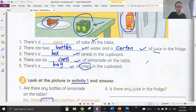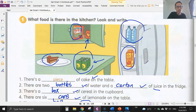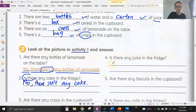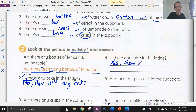Number four: is there any juice in the fridge? Let's look at the fridge — yes, we have a carton of juice. So we answer: yes, there is.